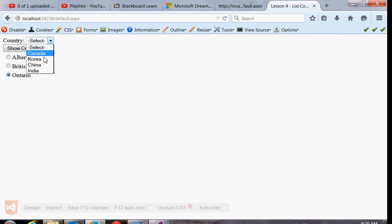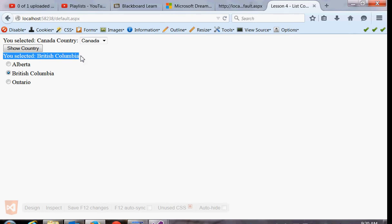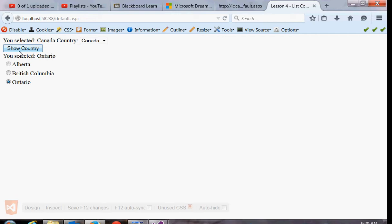So now I can pick a country and a province. And my button will populate both the country label and the province label. And the radio button list, just like the dropdown, it's also sticky. Our choice doesn't get reset when our page reloads. Our choice will stay here.